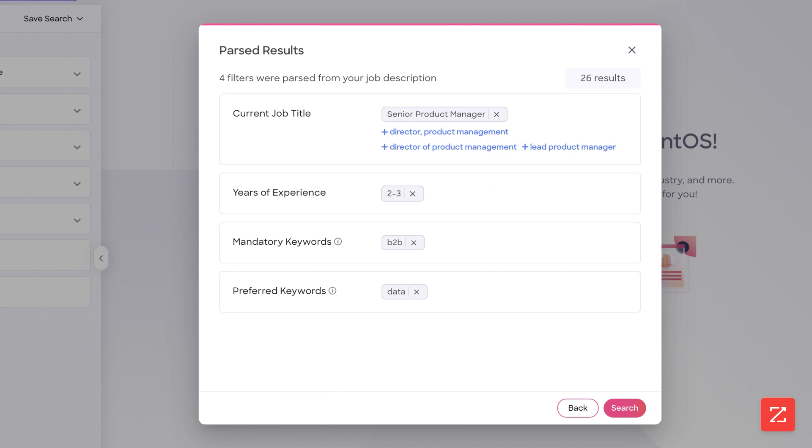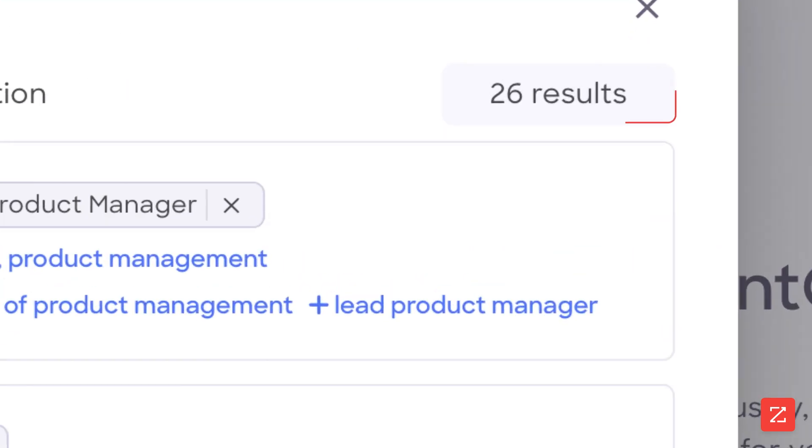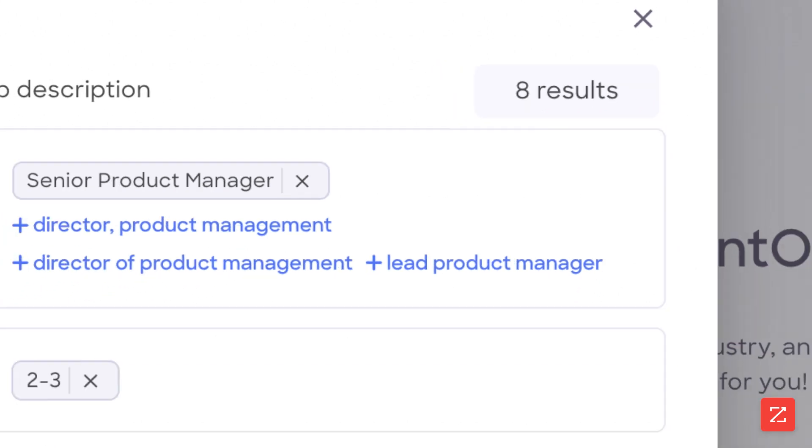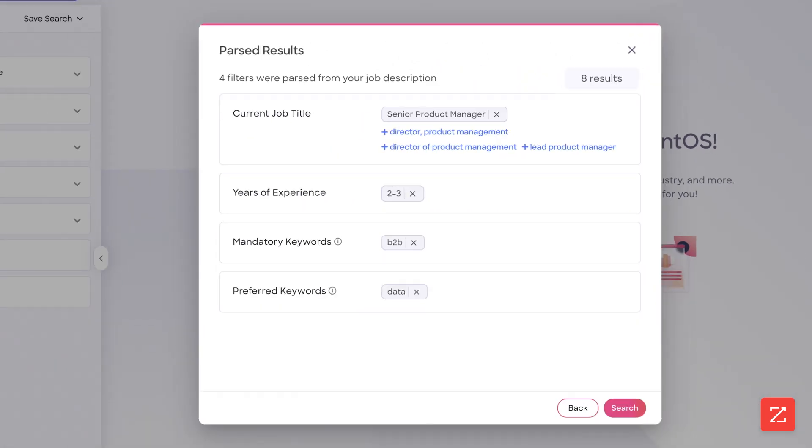Notice in the top right, the number of search results is shown and recalculated whenever a search is further refined.